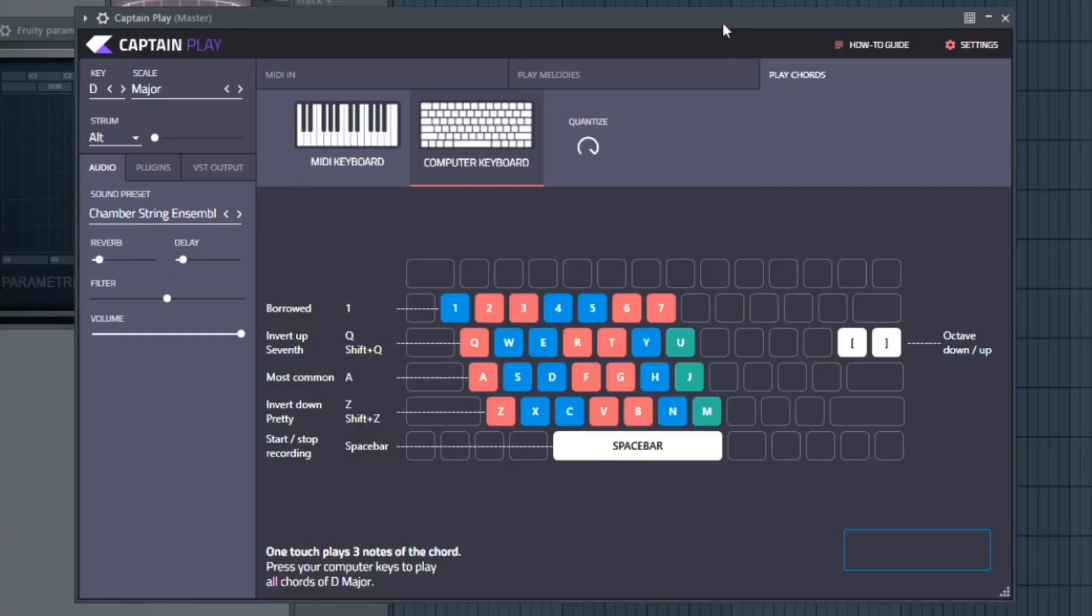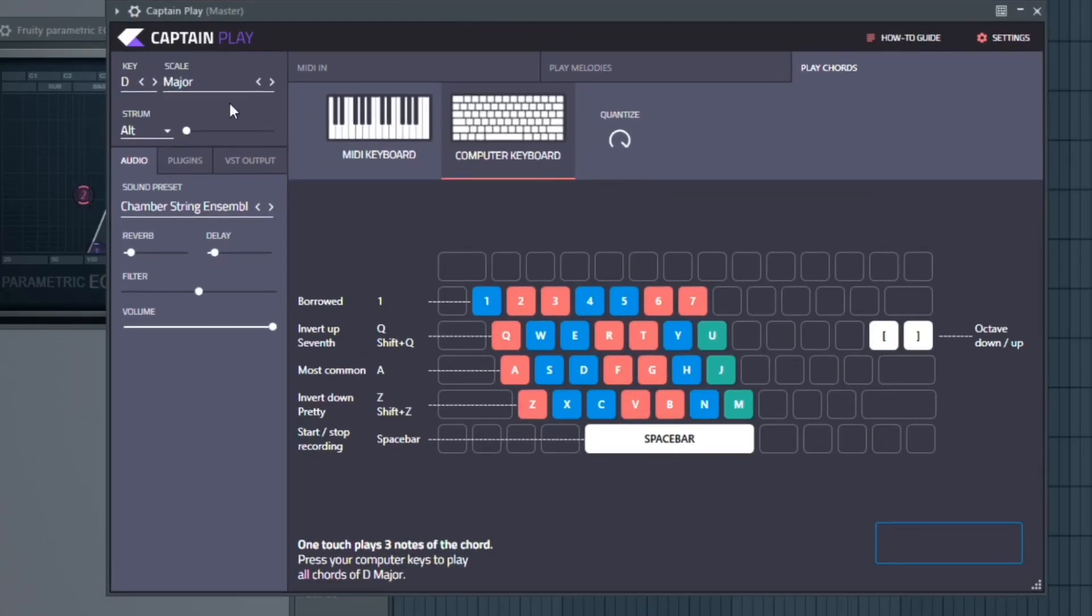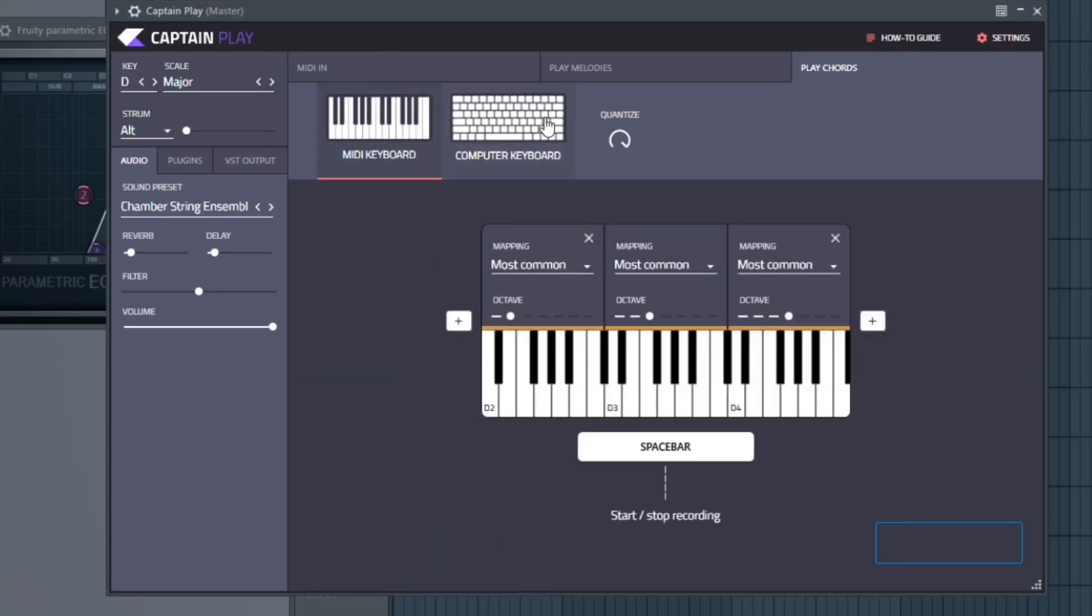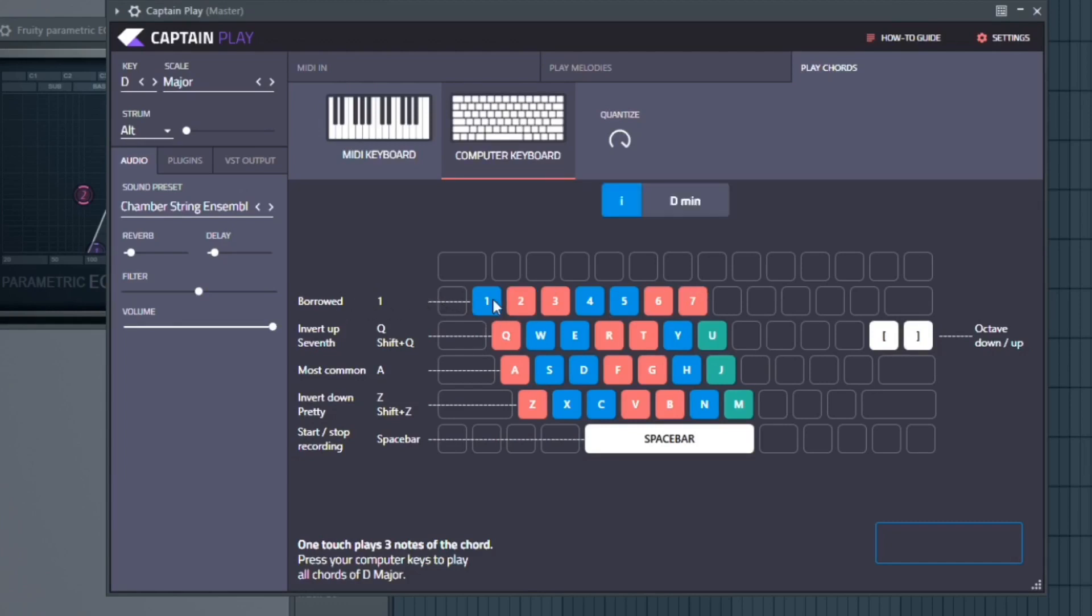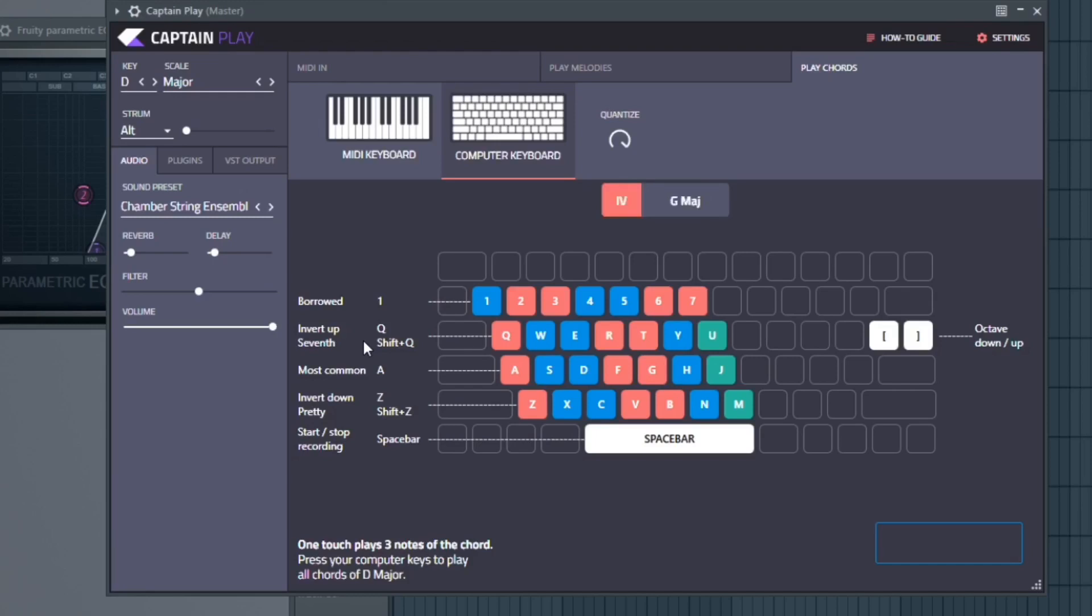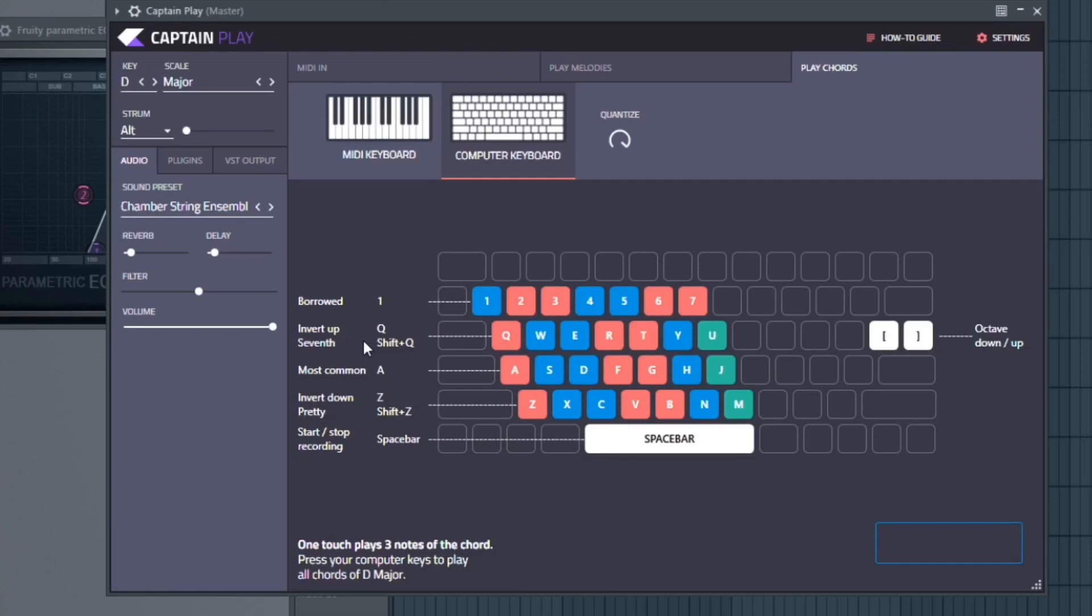There's some really cool new features inside of Captain Play. If you go and you choose your key right here, I got D major, you can choose anything you'd like. When you open it up you can go to a computer keyboard or a MIDI keyboard. They work automatically right there. You can see I'm on my computer keyboard right now. It looks a little bit different. We'll start at the top. We're in D major and this top row right here, one through seven, are all borrowed chords. If you go down to the second row, it's inverted up seventh. Then the next row is the most common. And the bottom row is inverted down and pretty chords.